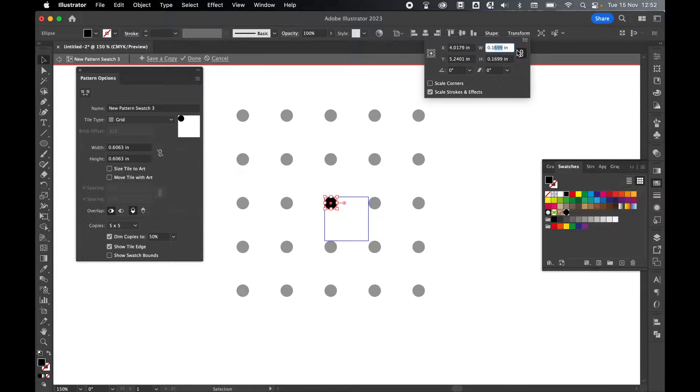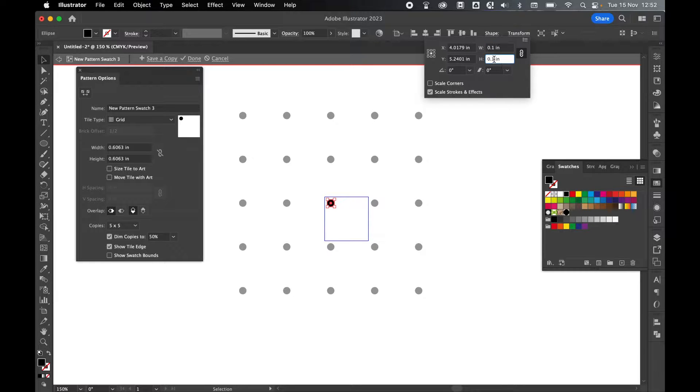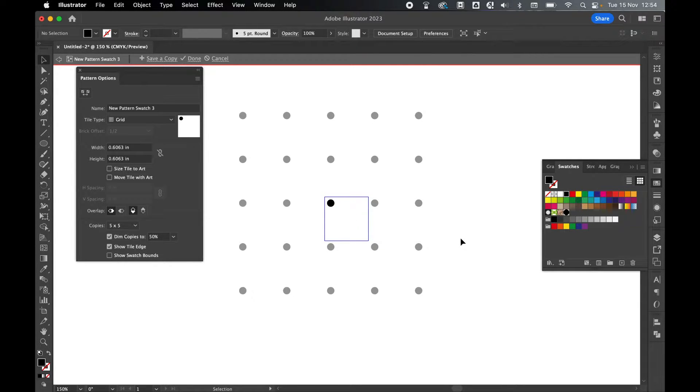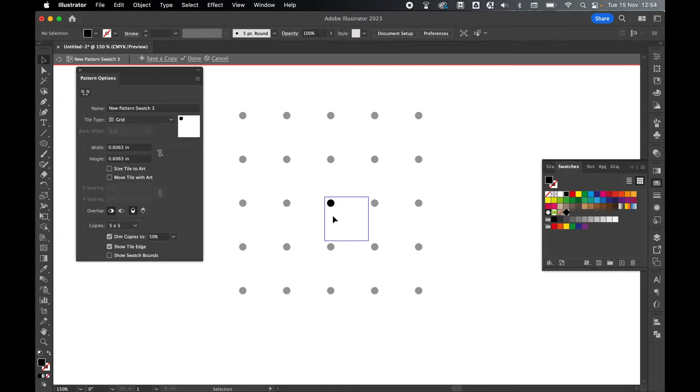So for example, if I want a 0.1 inch dot, I can set my width at 0.1 and my height at 0.1. So once I've set my dot size, now it's time to create my dot pattern.